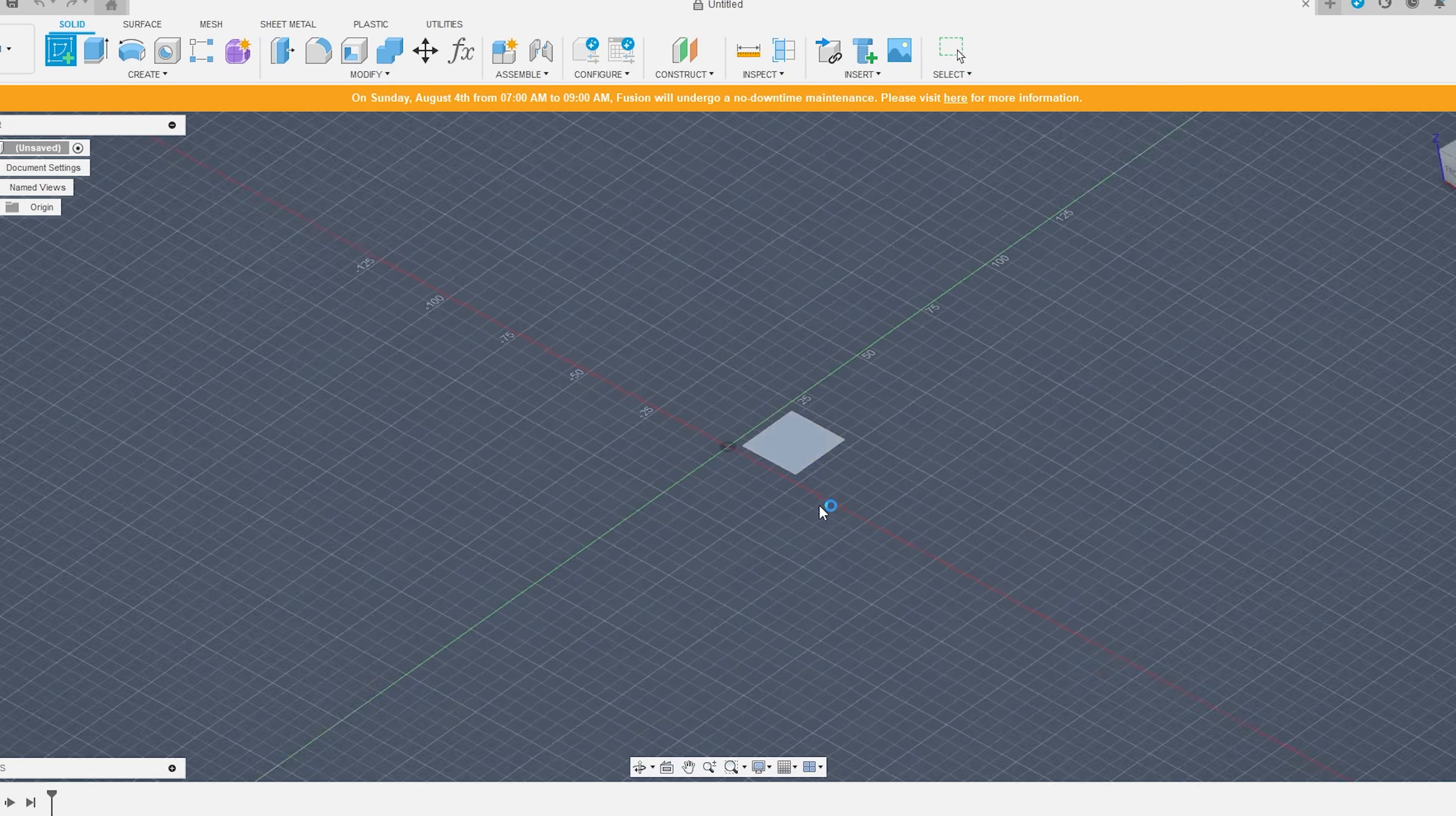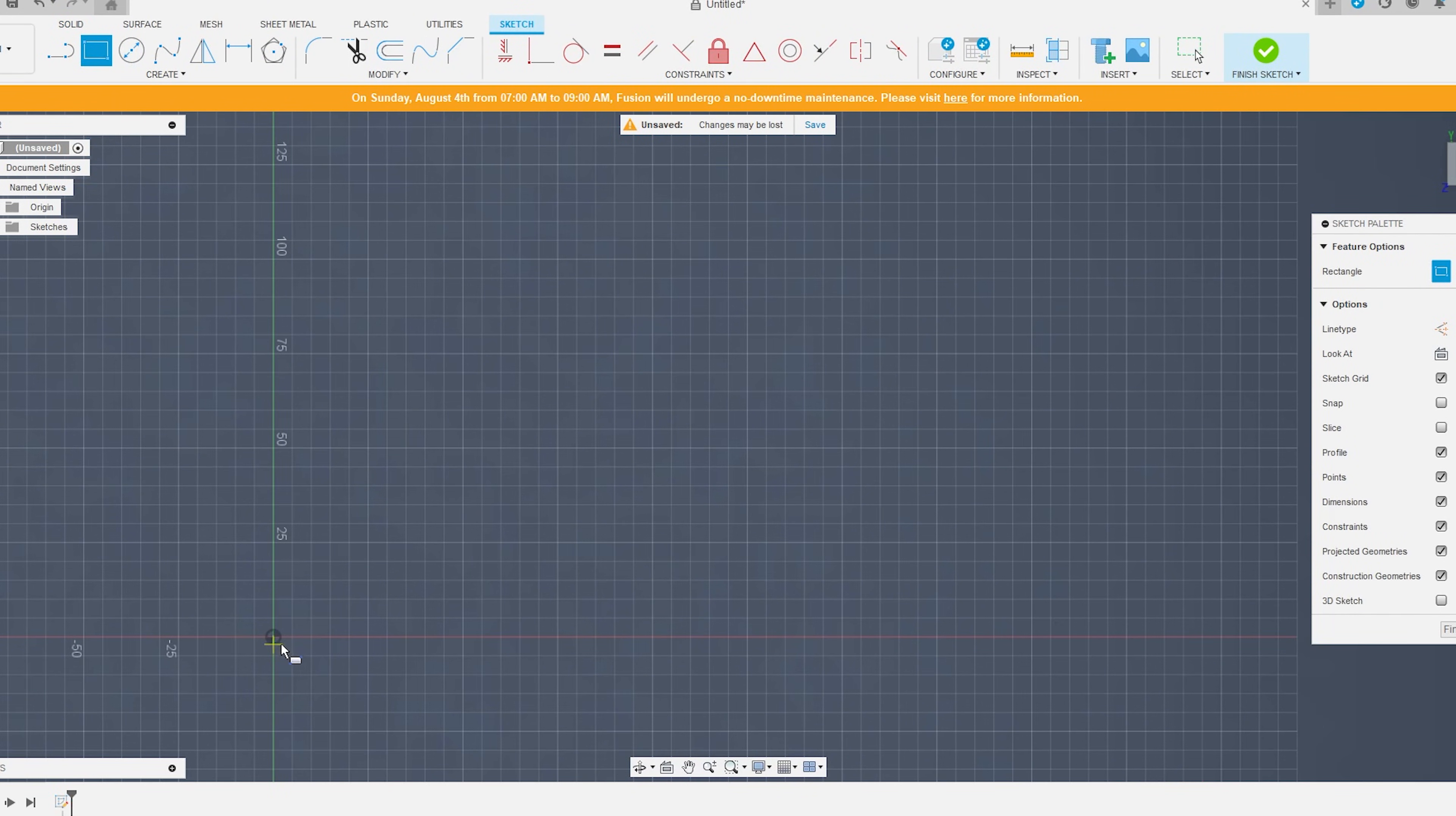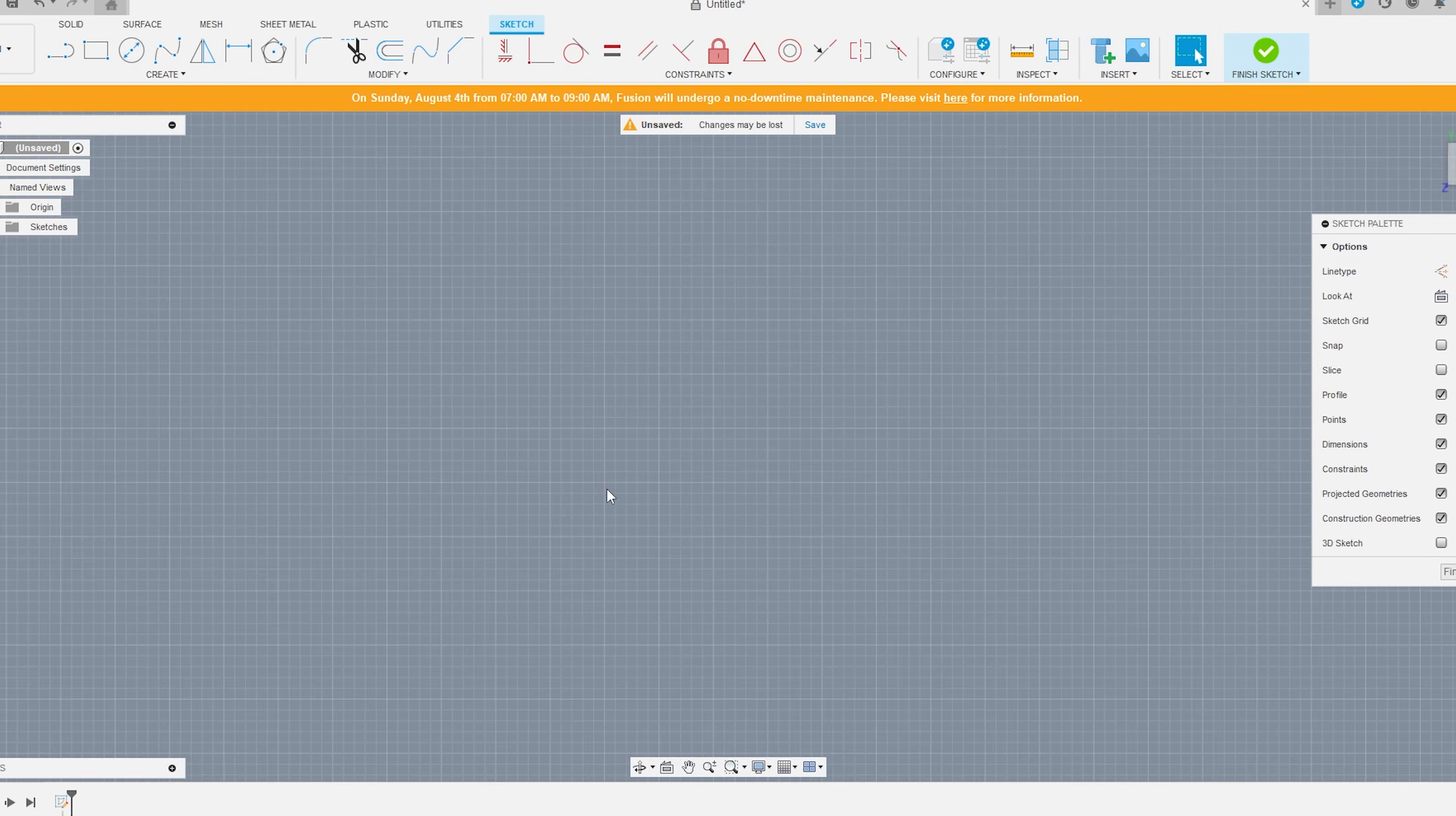So the first step in this design process was to start off by making a rectangle, and the rectangle's dimensions correspond to the size I want the sign to have at the end.